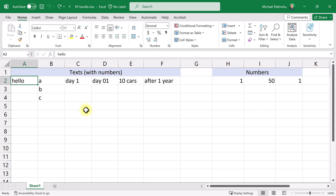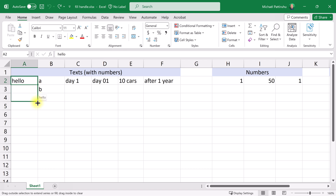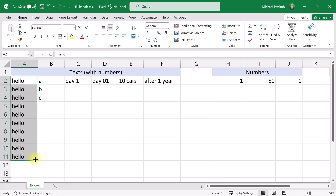Let's start with a few lists containing text. In my first list I want to create a series of copies of the text 'hello'. To do this I select the cell containing the text I want to copy, then put my mouse cursor on the bottom right corner of the cell. My cursor changes into a plus sign called the fill handle — a tool to make copies of one or more cells. I drag it down, release the mouse, and now I have ten copies of the same text.